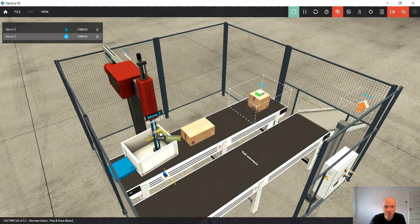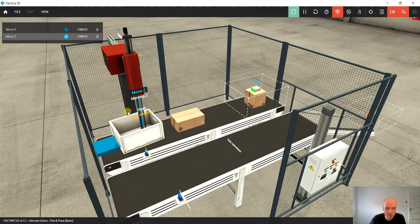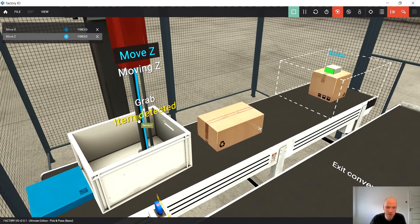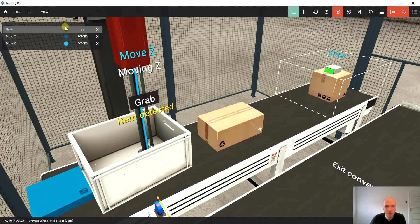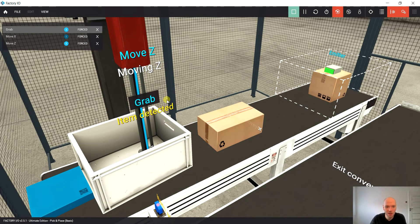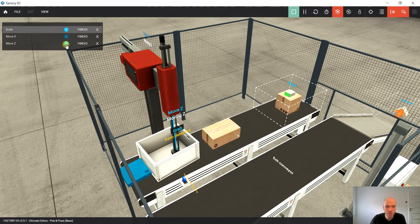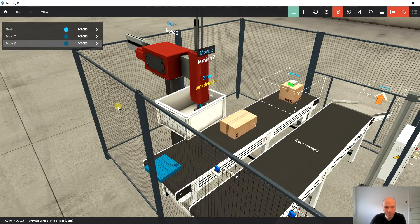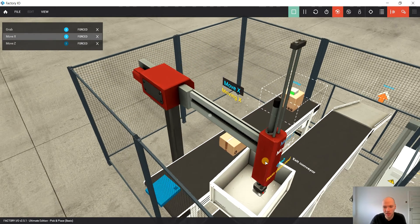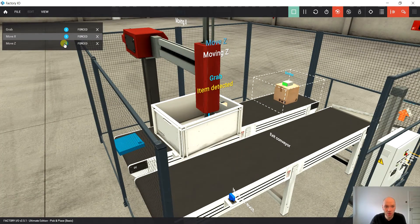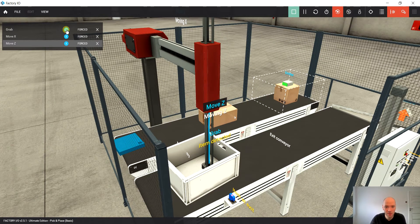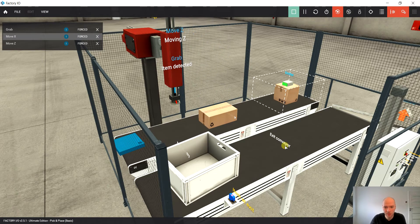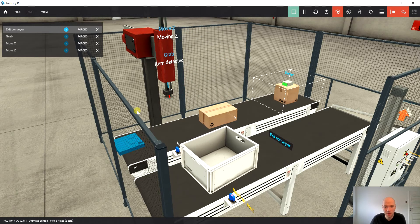In order to grab an item, we can see that the item has been detected. That's actually a very useful sensor. In order to grab an item, we just have to force the grab output and move it back on. Then we would like to move on the Z axis, then drop an item, move back, and start the conveyor.